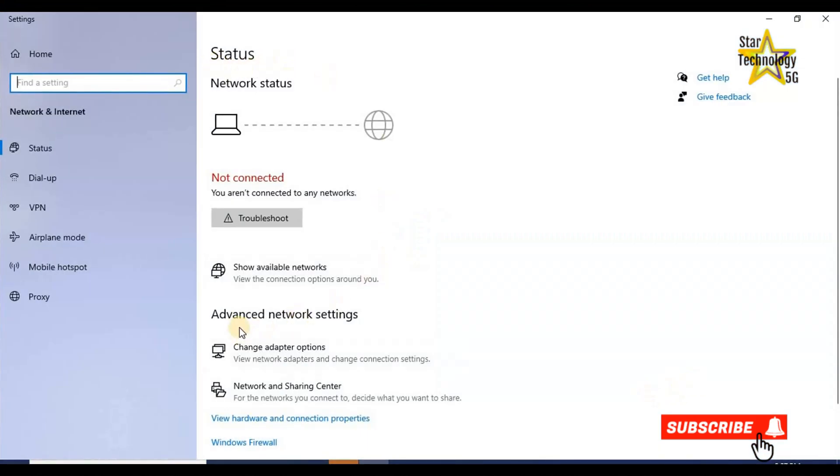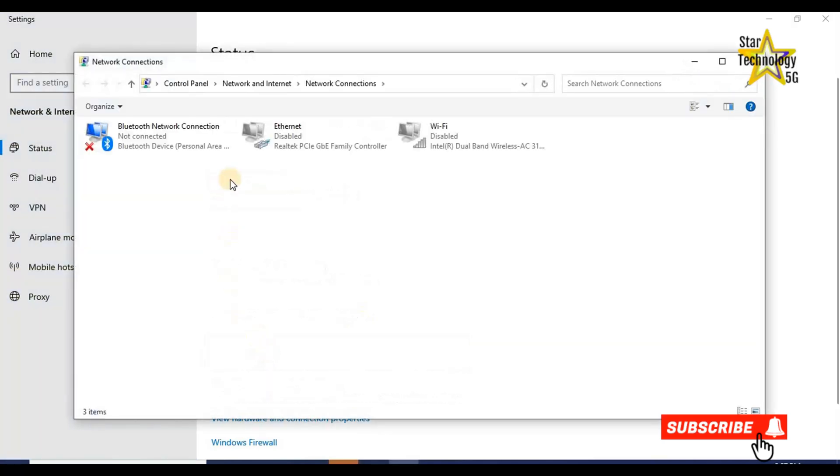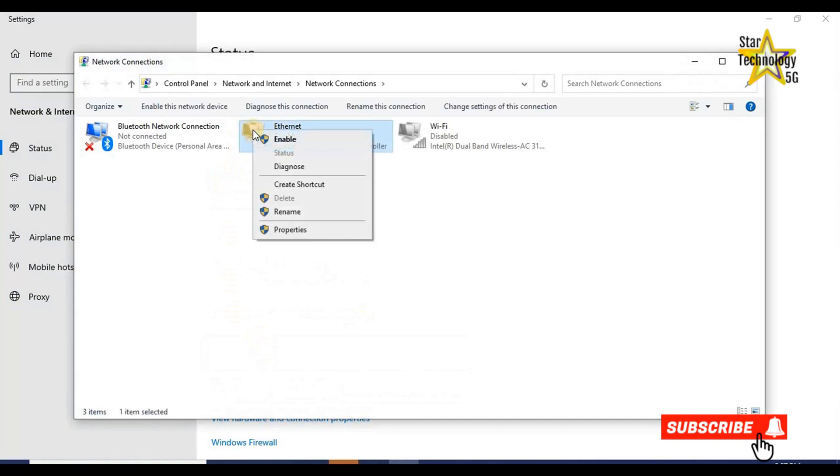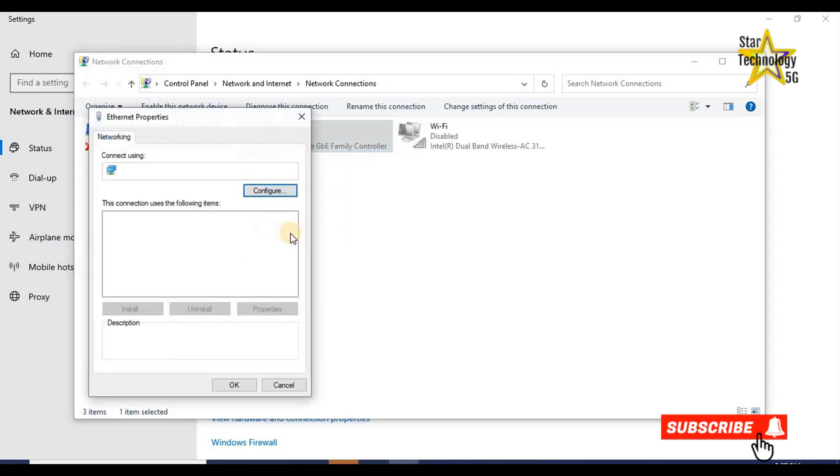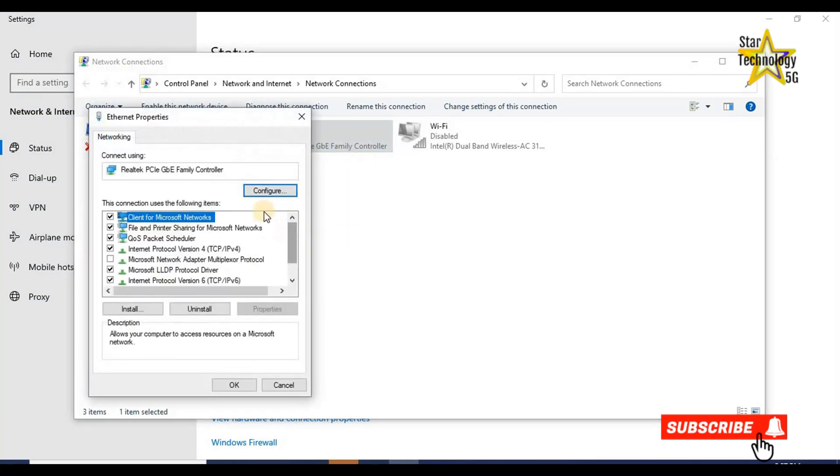Status. Advanced network settings. Click on the change adapter option. Here is the network connection. Ethernet. Right click on Ethernet. A list will open. Click on properties. Ethernet properties are open.